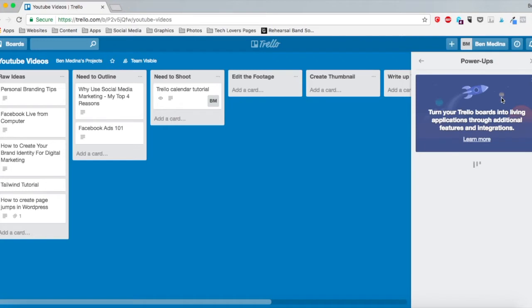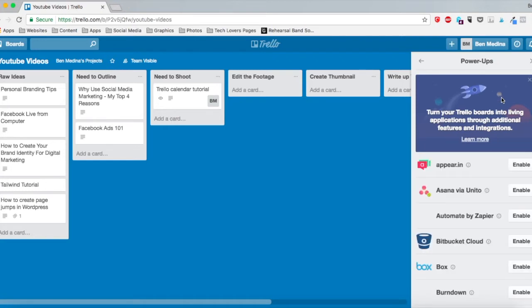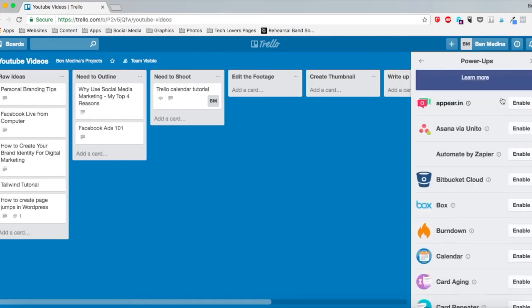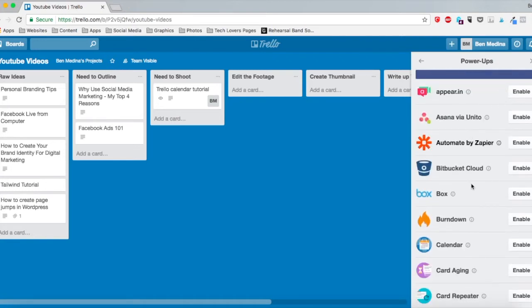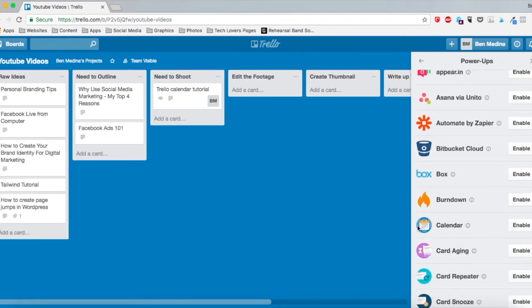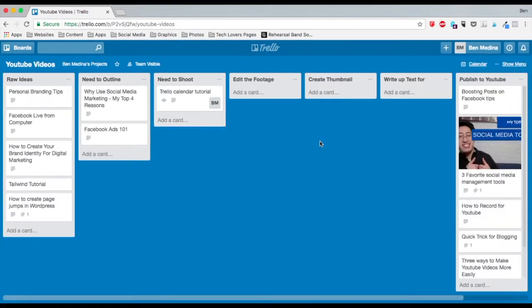There's a bunch of different power-ups that you can activate, and you're going to scroll down here and see this section called calendar, and you click enable. Now that it's activated, if you click over here to where it says calendar...